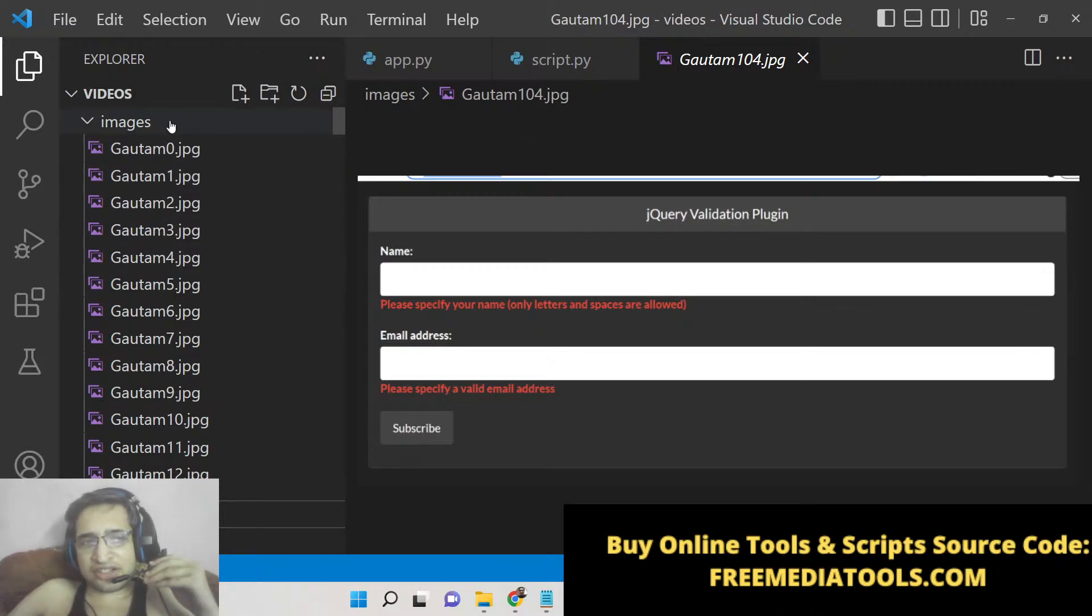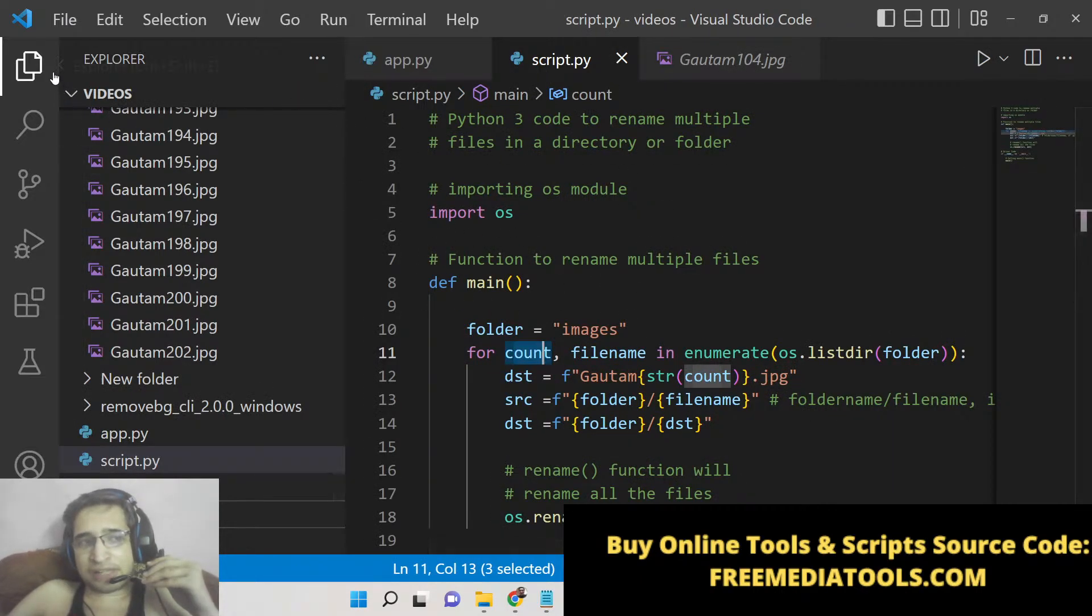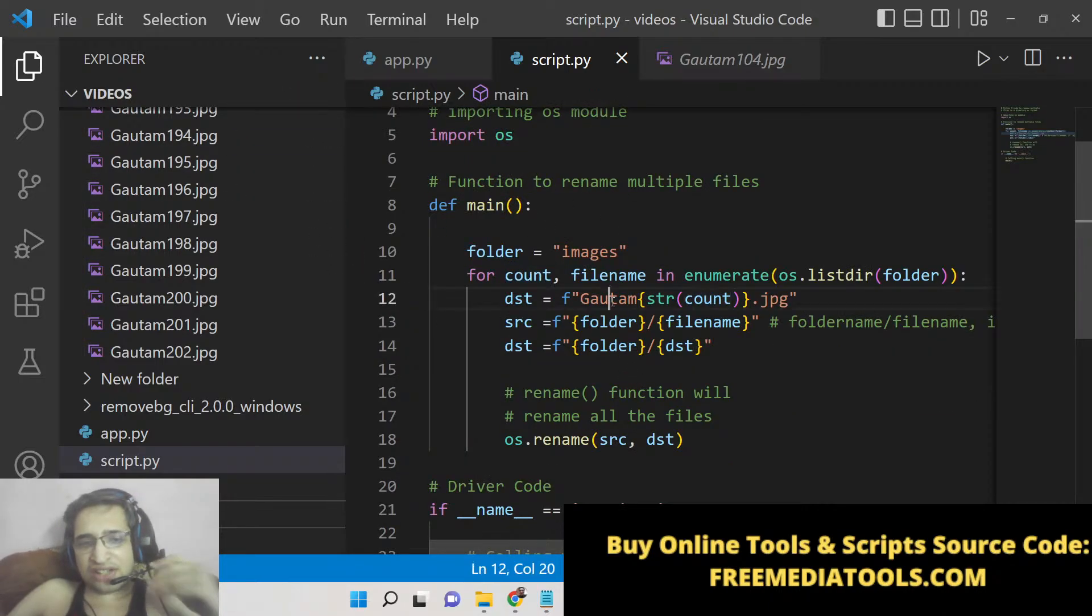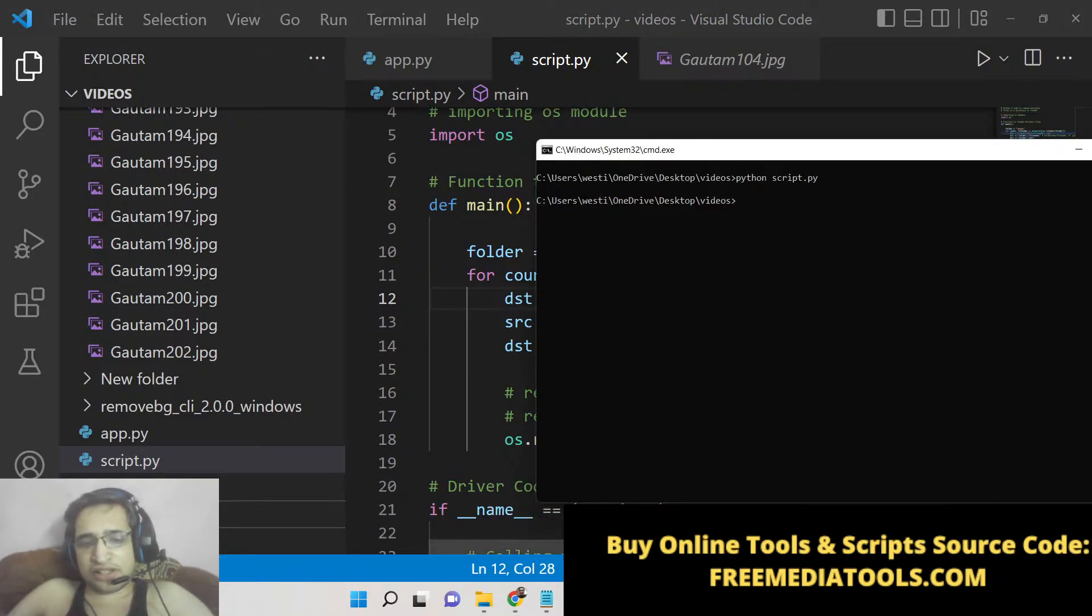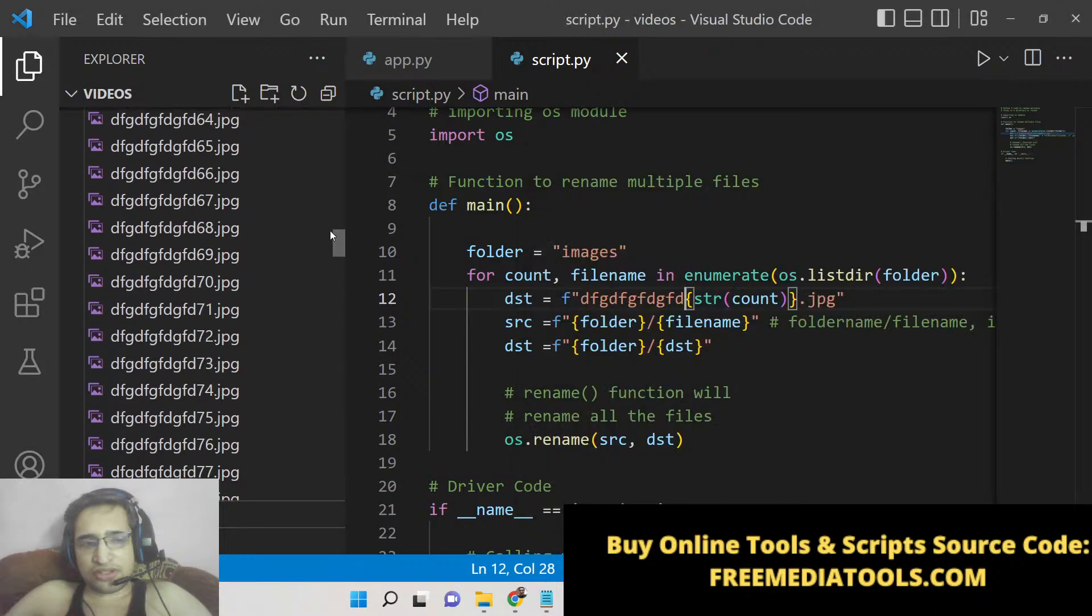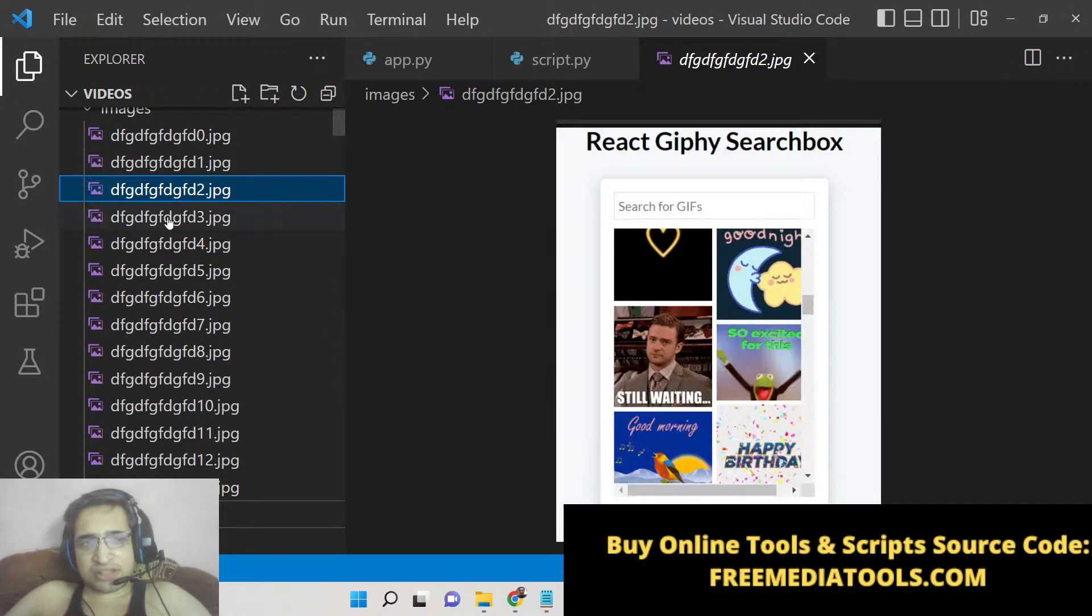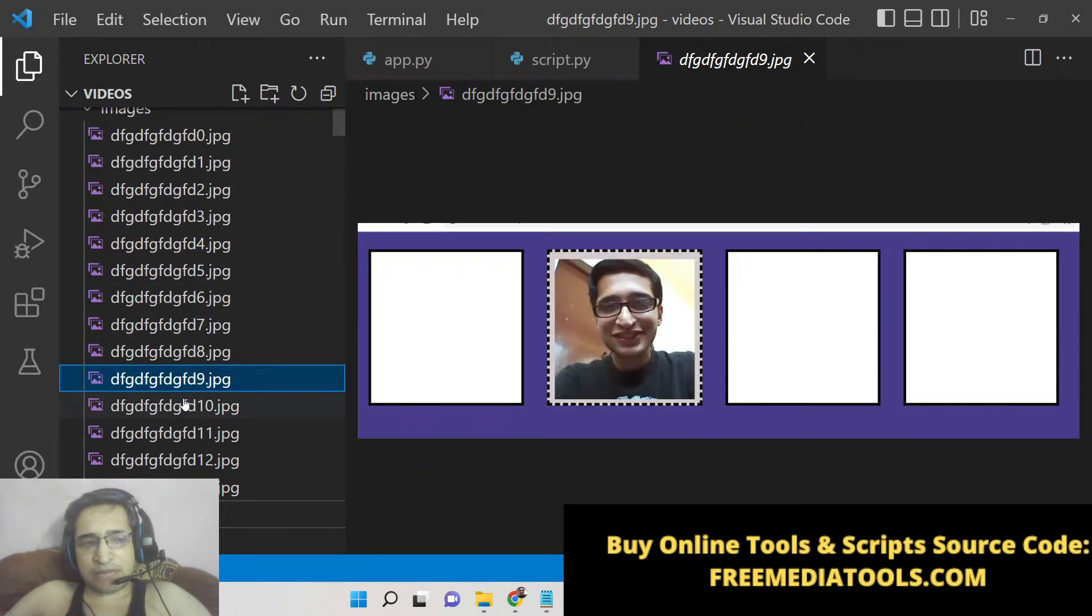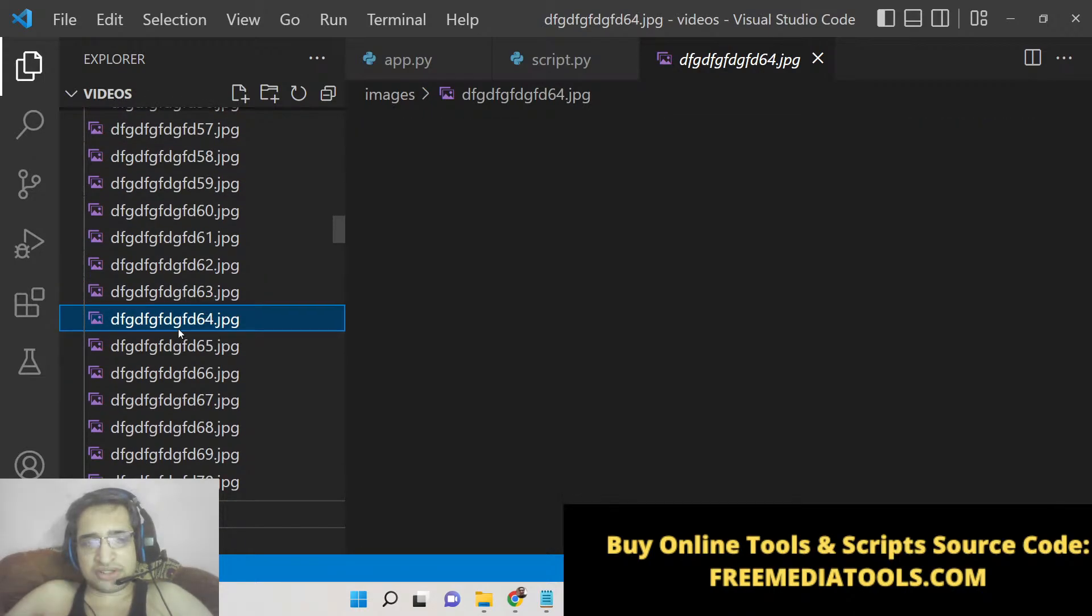This Python script will be very much useful in renaming bulk multiple files, so it's a very good automation script. You can change here this name to any name of your choice. Let me change this name to this one, and now you can see that this is changed to this pattern. So you can just customize this script accordingly, whatever name that you want to give to all the images inside the directory.